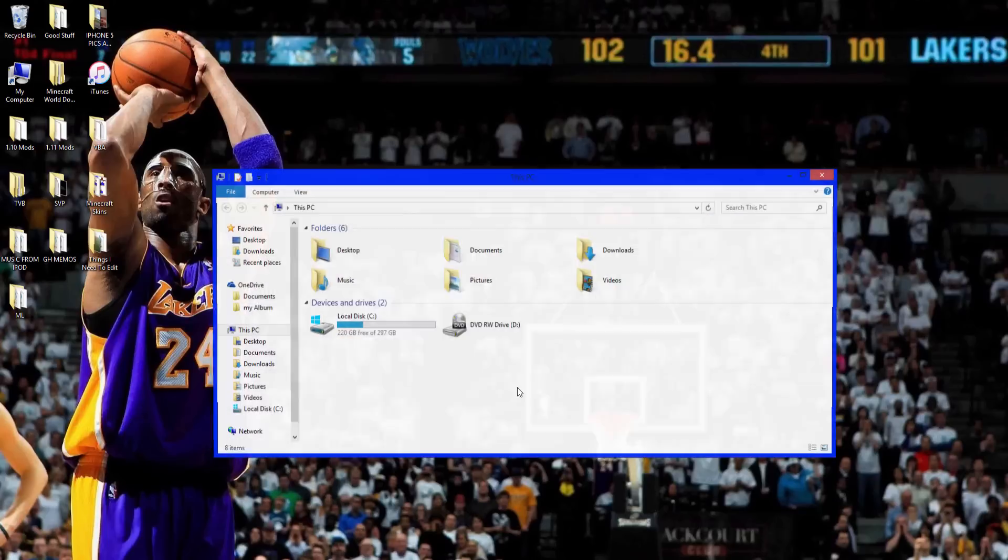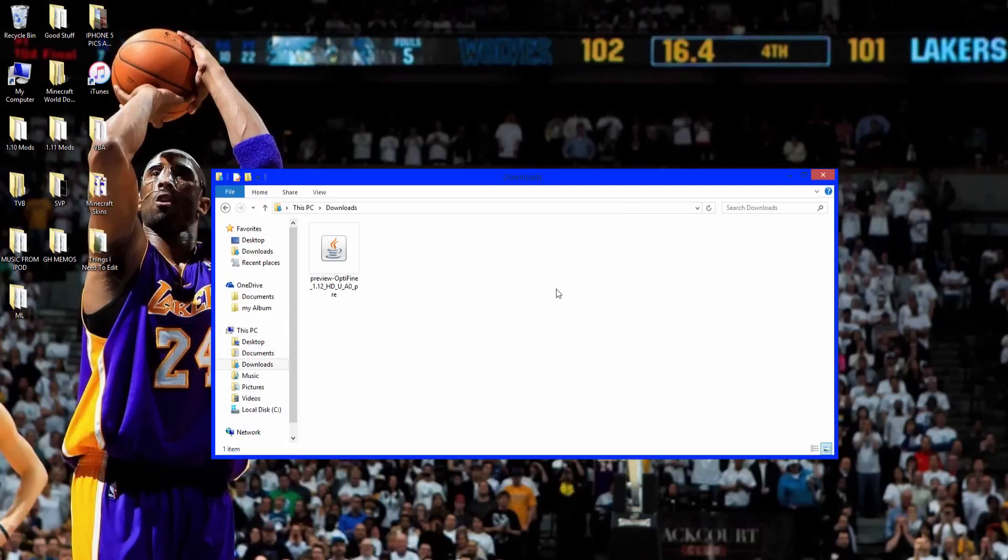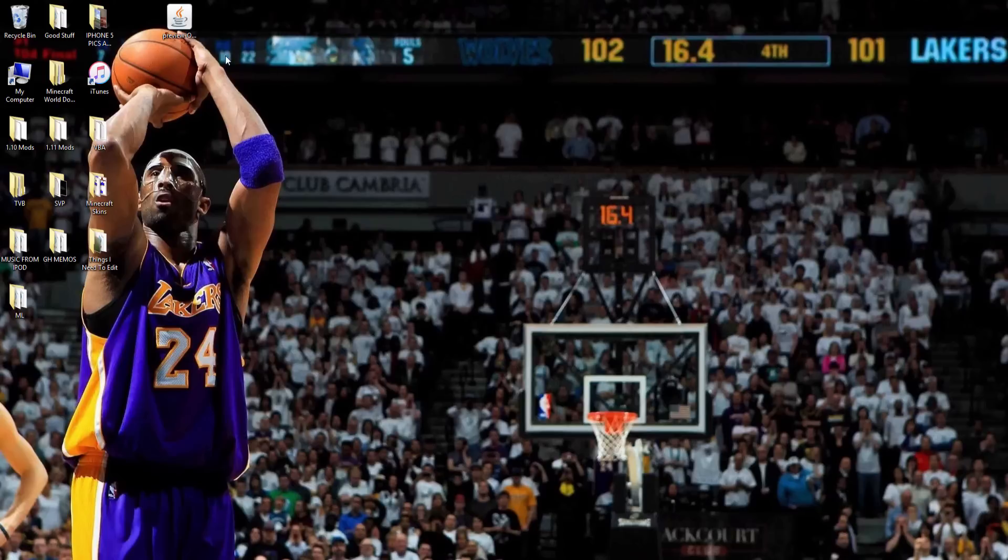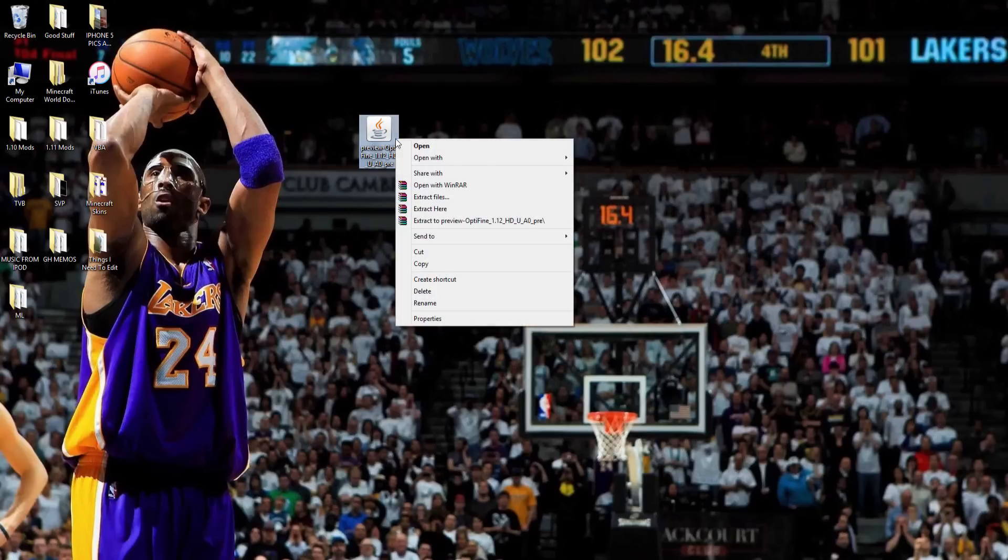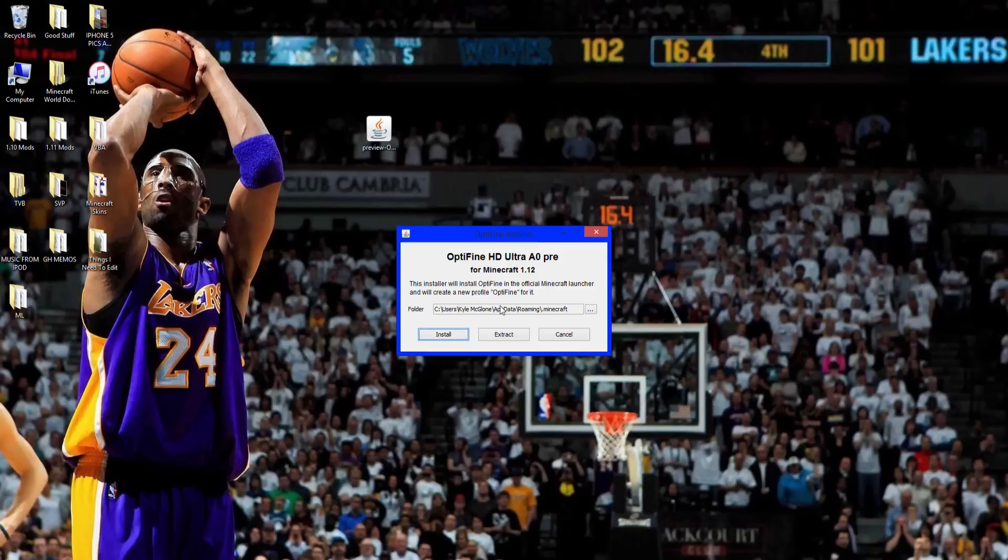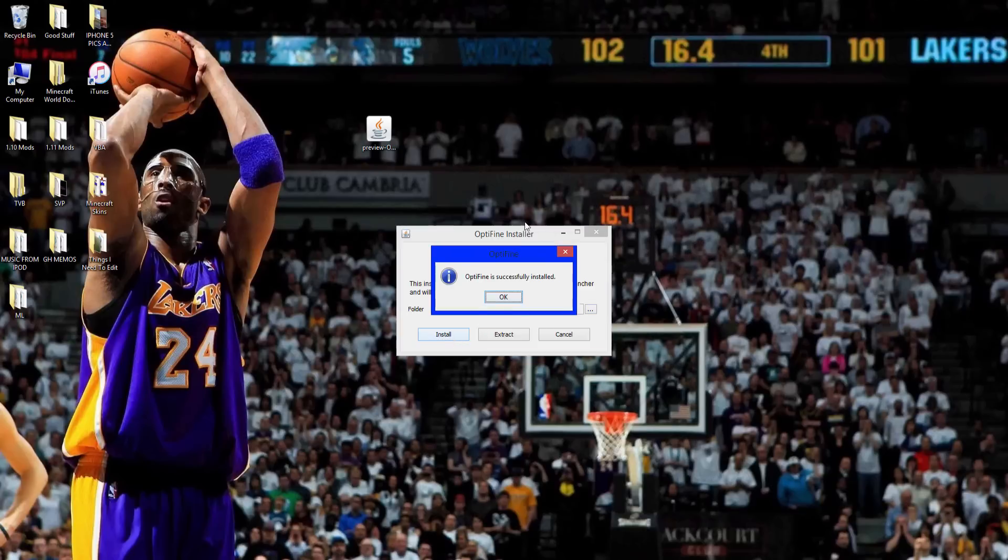Go to your downloads. There it is, right here. Take it out of there, right-click, open with Java TM Platform SE Binary, and click install. Optifine is successfully installed—click OK.